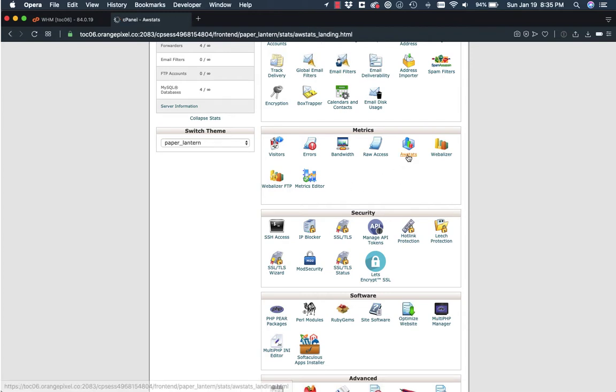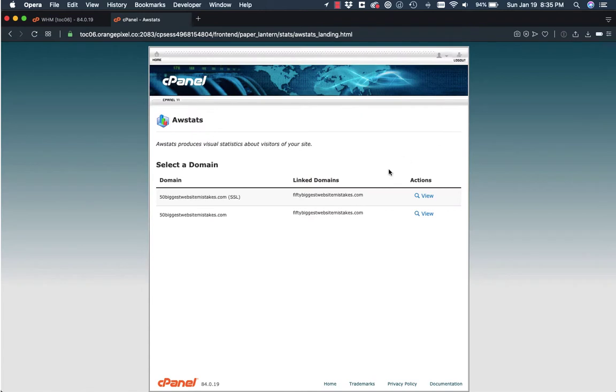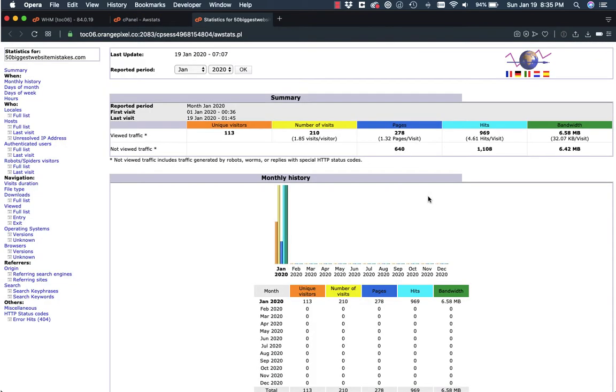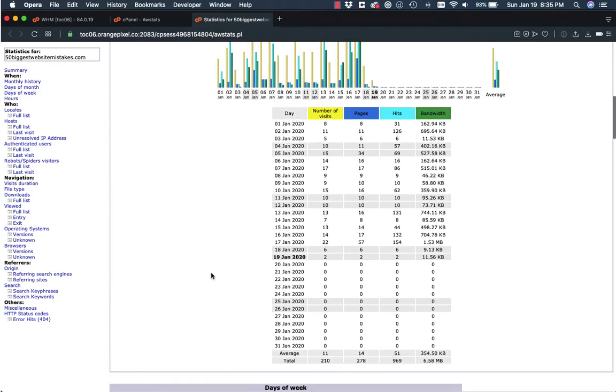So I'm clicking here on AWS stats, and you notice that we have a SSL version and a non-SSL version. I'm not sure why they do that, but this makes a difference in just a bit. So I'm going to look at the SSL, and we do have some traffic here.